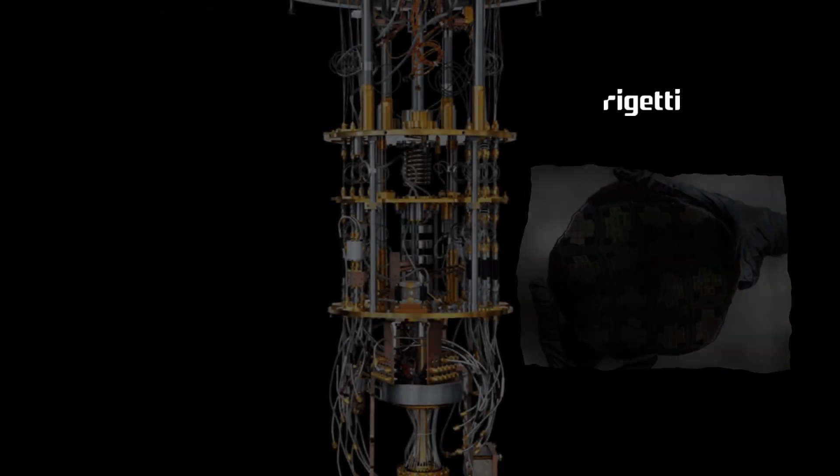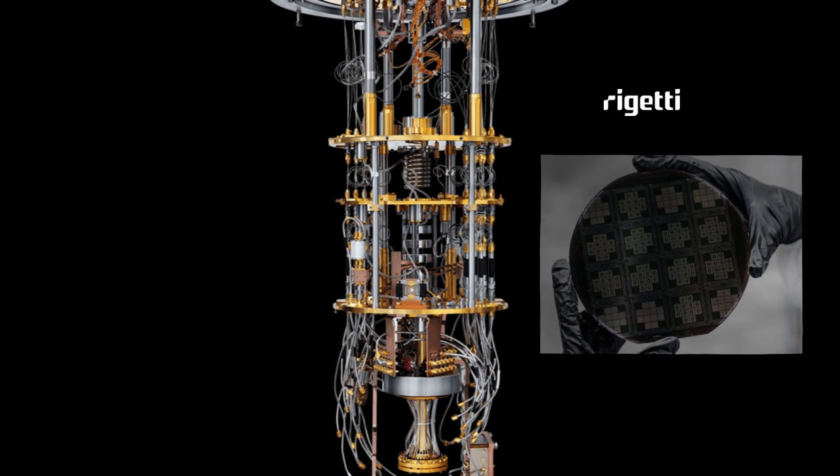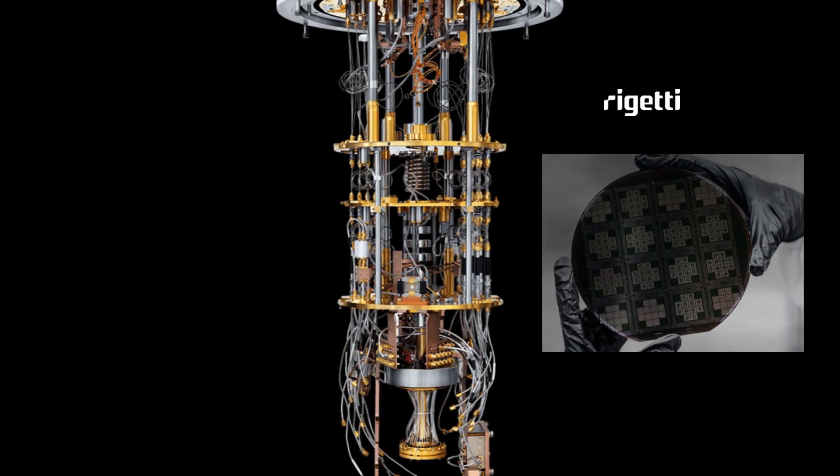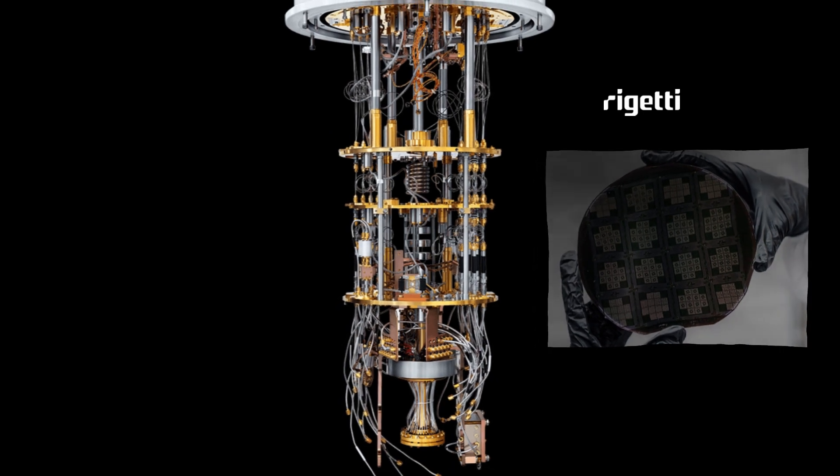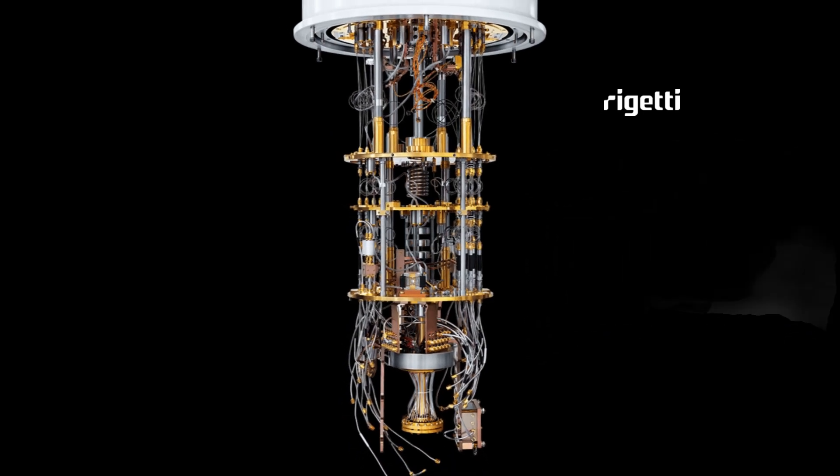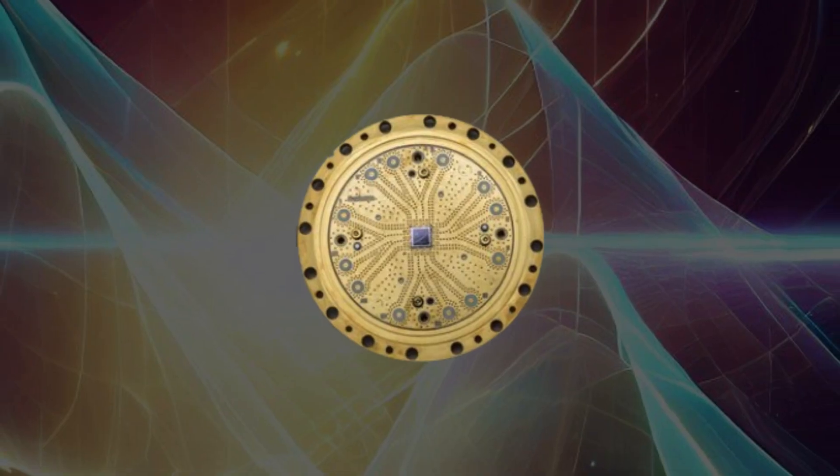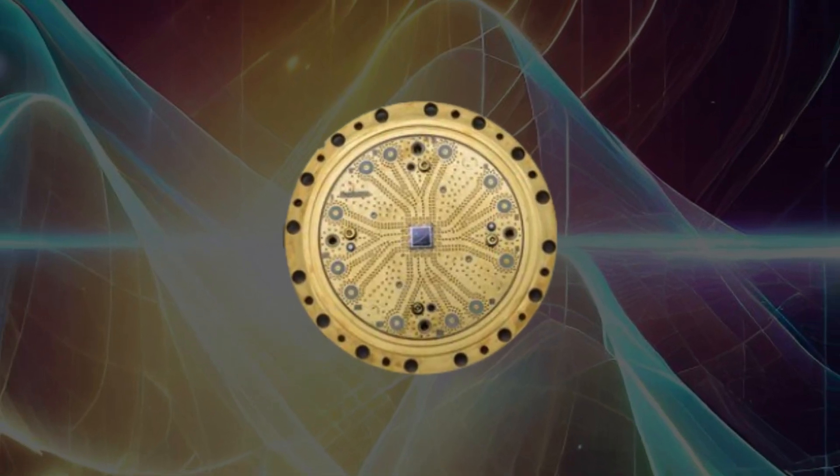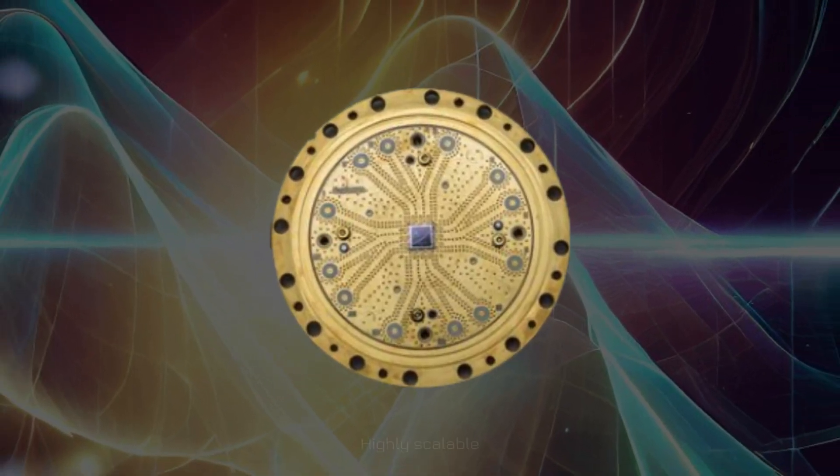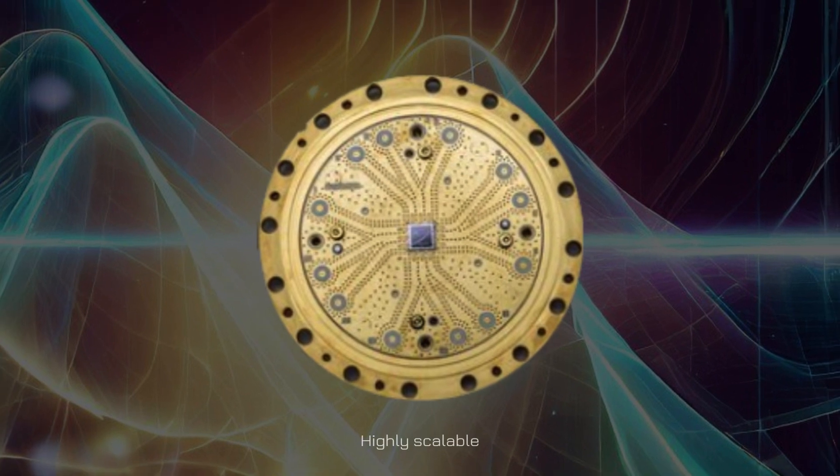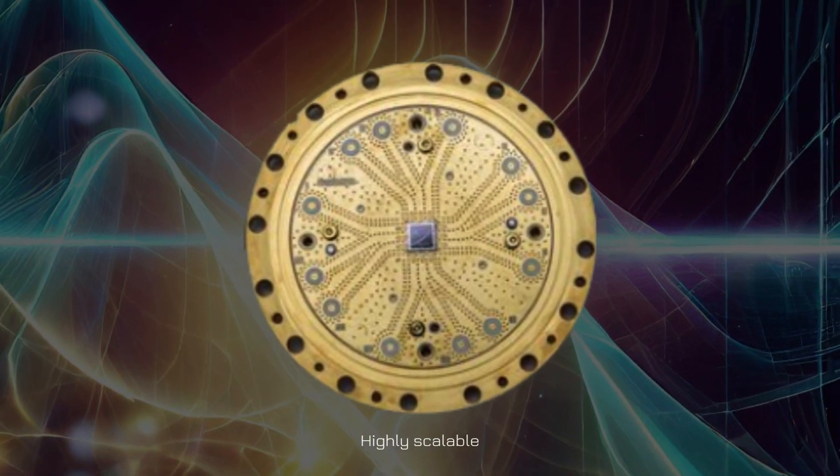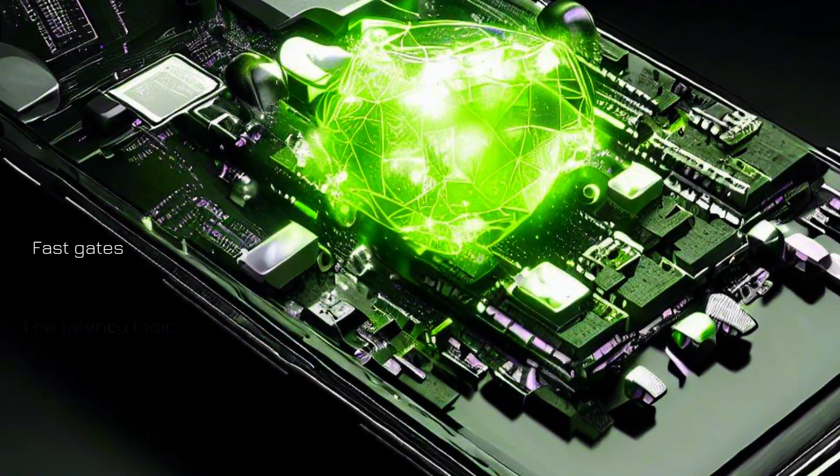Rigetti systems are powered by superconducting qubit-based quantum processors. As a lithographically defined chip-based technology, superconducting qubits are intrinsically highly scalable. They also offer fast gate times,